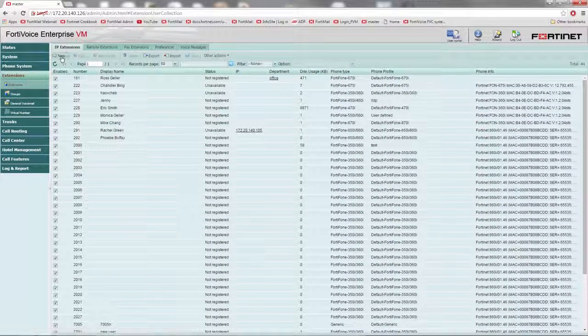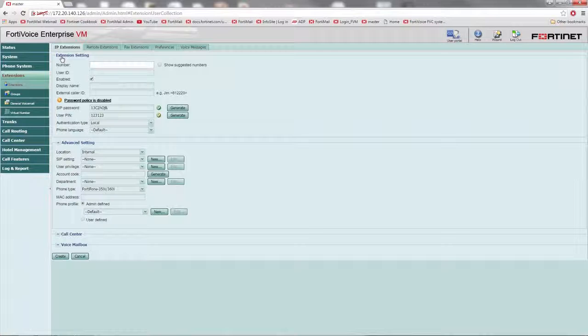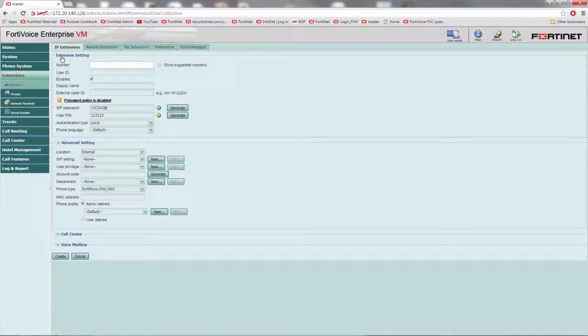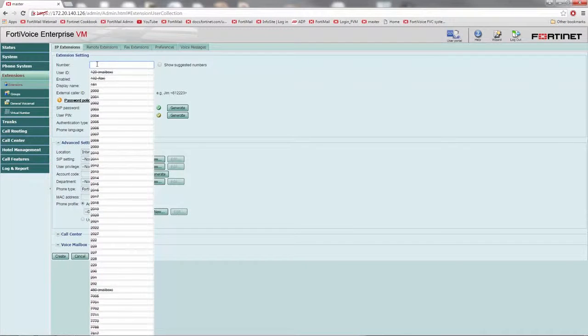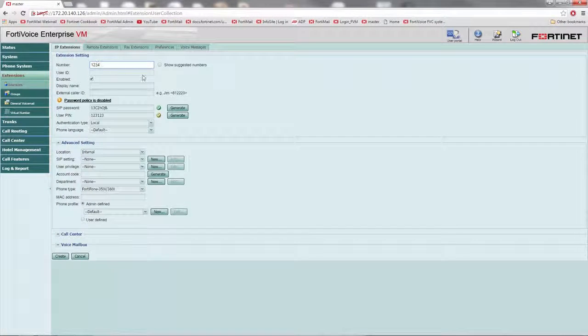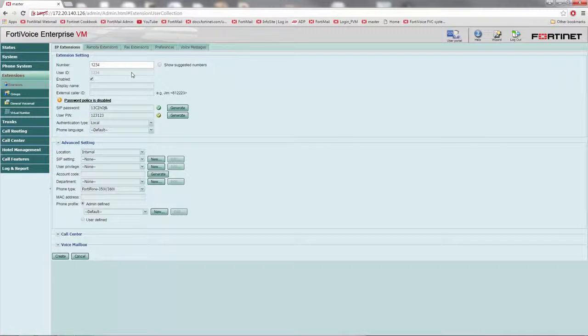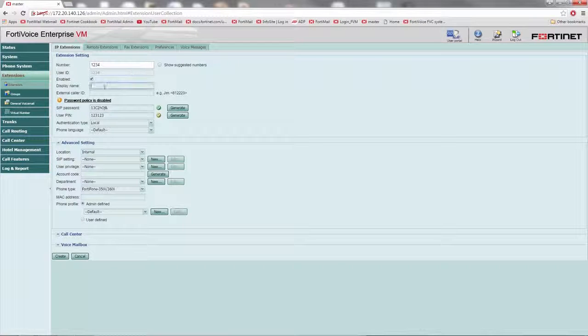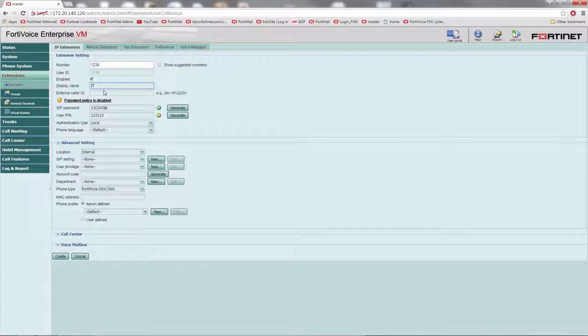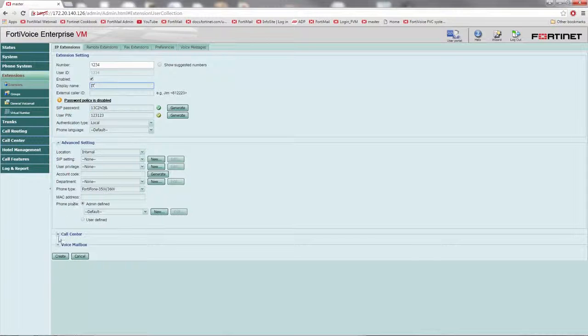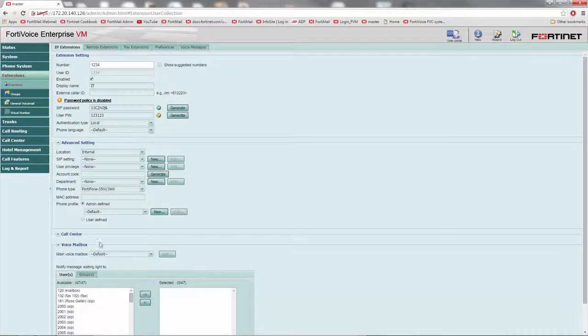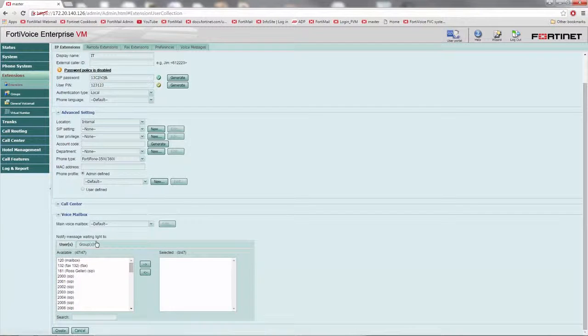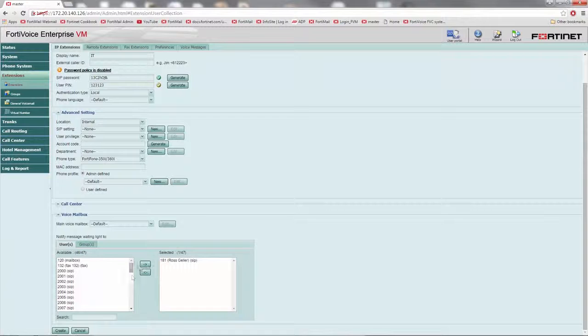Select new. Now enter the number you wish to assign to the phones and enter a display name. For this example, we'll use IT. Expand the voice mailbox tab at the bottom. Now we'll add the users to the mailbox by selecting their names and then the right arrow button.